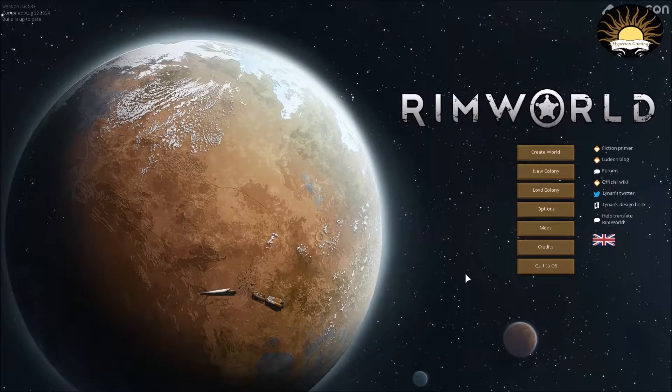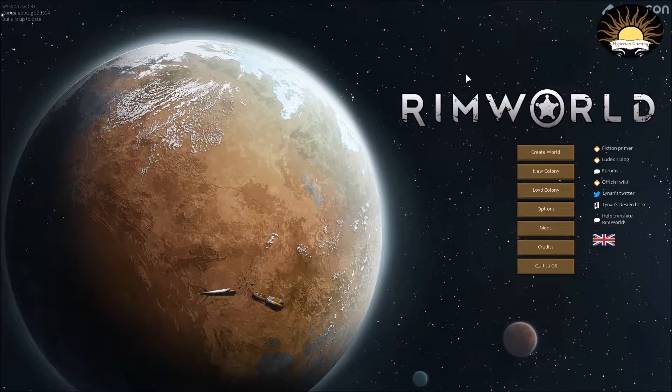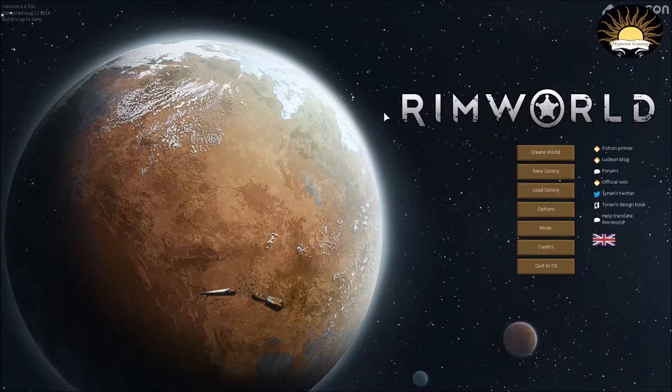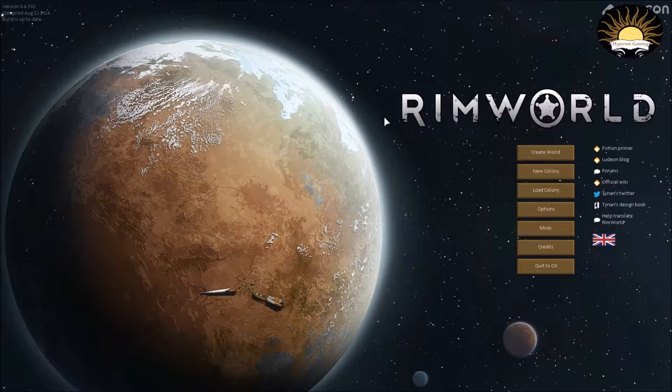All right, hello and welcome to RimWorld. As you can probably tell by my thumbnail, this is an introduction to RimWorld, kind of, and how to play it, how to get started out. It's kind of a let's play thing, so it'll be kind of fun.